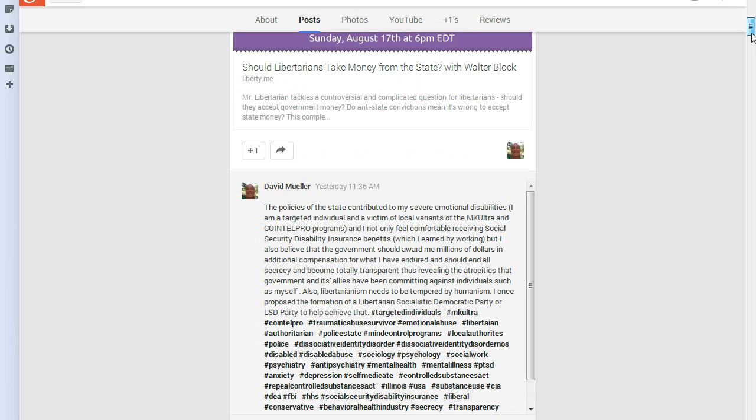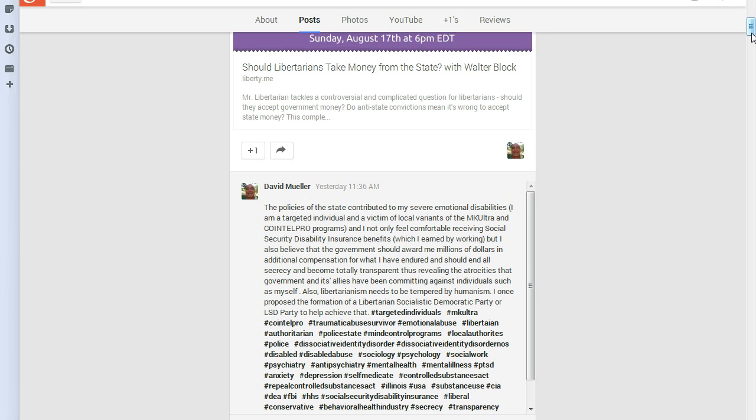The policies of the state contributed to my severe emotional disabilities. I am a targeted individual and a victim of local variants of the MKUltra and COINTEL programs. And I not only feel comfortable receiving Social Security Disability Insurance benefits, which I earned by working,